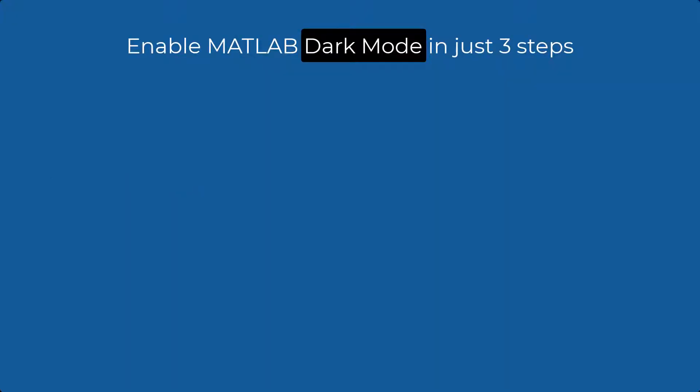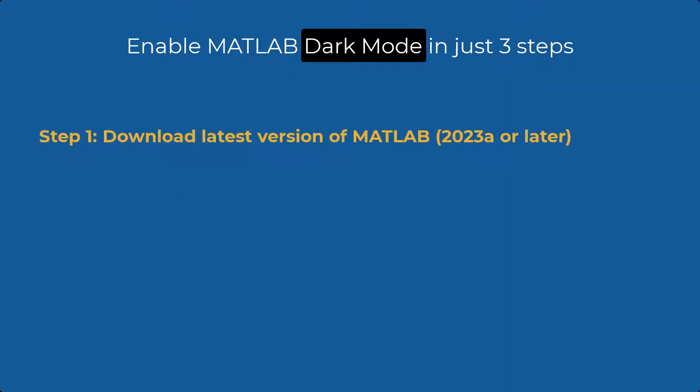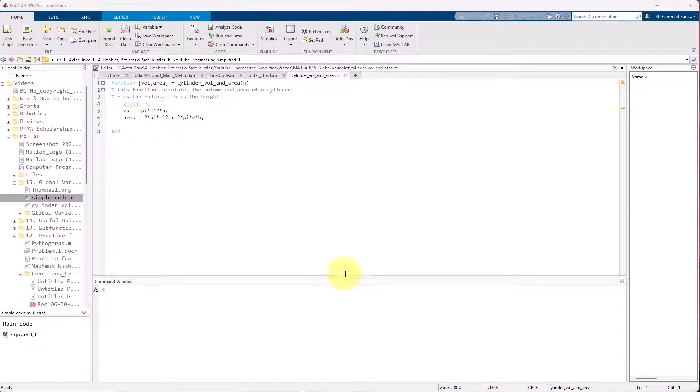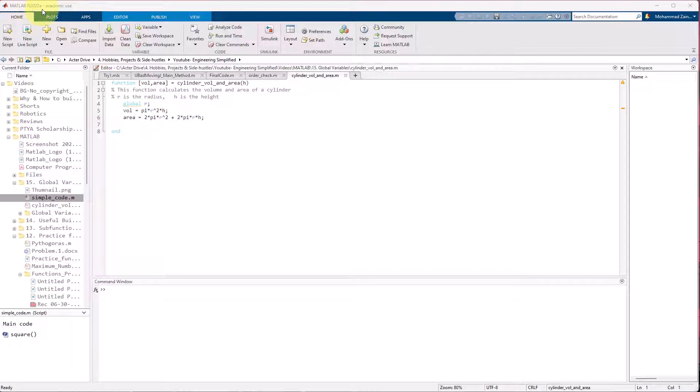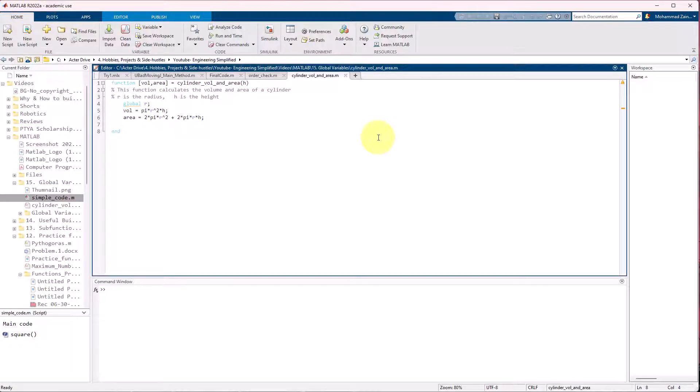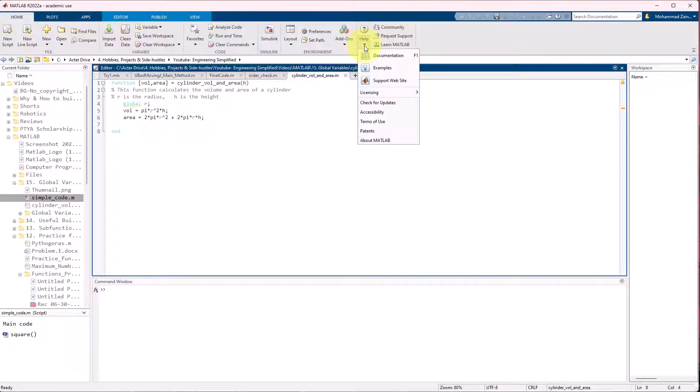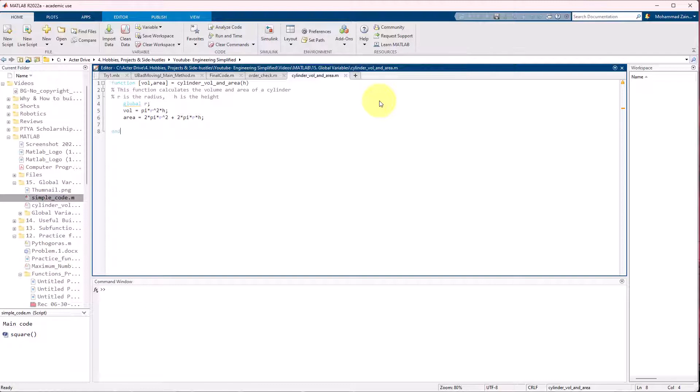So the first step is to download the latest version of MATLAB. You can find your current version right here on the top left corner. In order to download the latest version, all you need to do is go to the home tab, and within it you need to go to the help and then click check for updates.